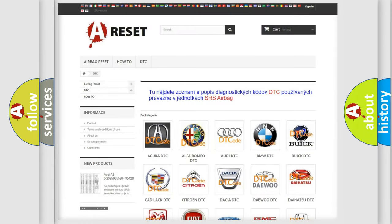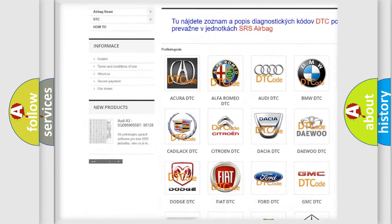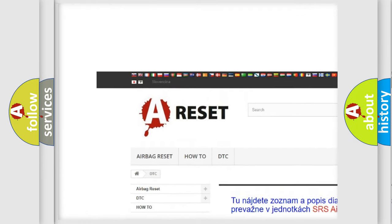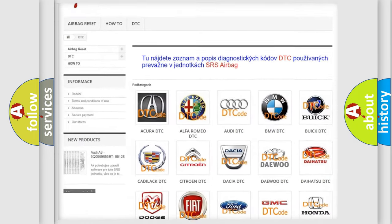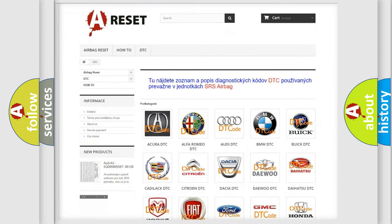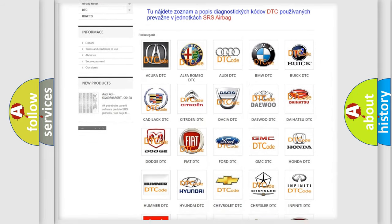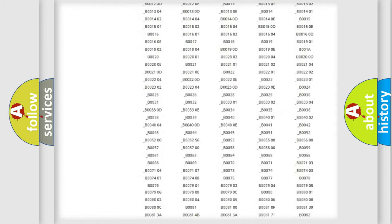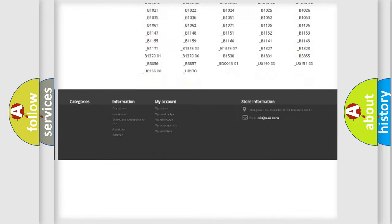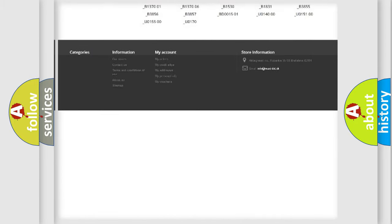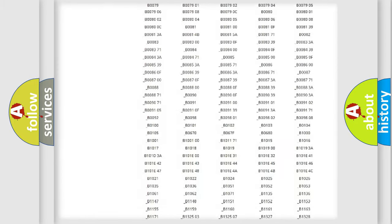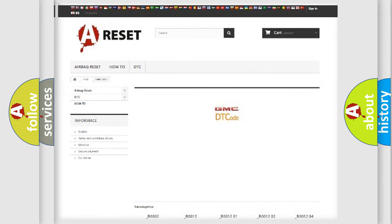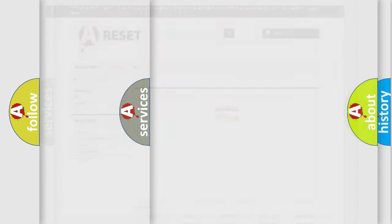Our website airbagreset.sk produces useful videos for you. You do not have to go through the OBD2 protocol anymore to know how to troubleshoot any car breakdown. You will find all the diagnostic codes that can be diagnosed in GMC vehicles.